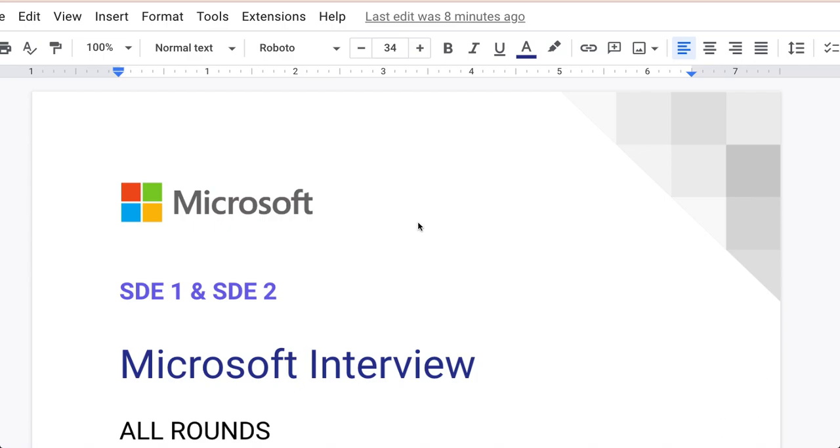Hello friends, today we're going to see another company interview which is Microsoft, a world top product-based company. We'll see this for SD1 and SD2, mainly focused on SD2 because the person who has experience more than five years will face such type of interviews. We're going to discuss entire rounds, all the rounds basically.